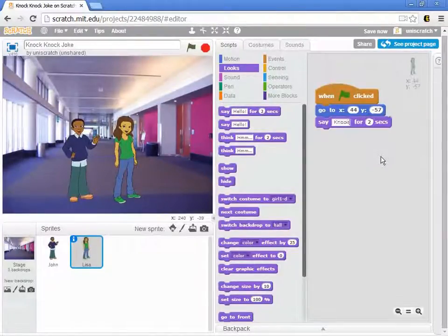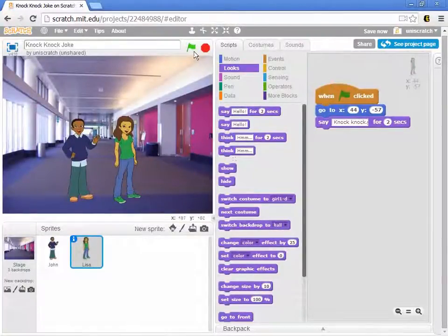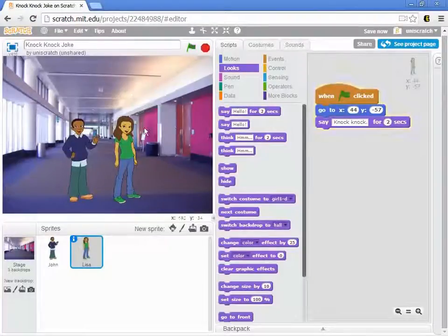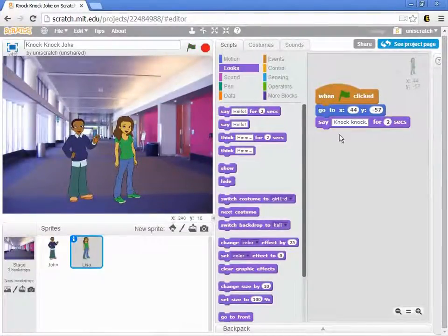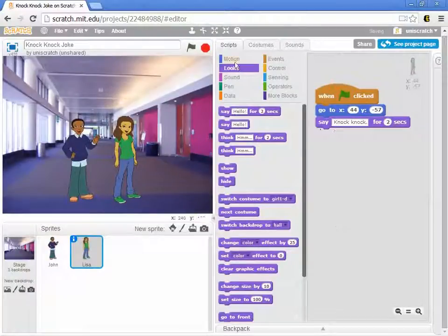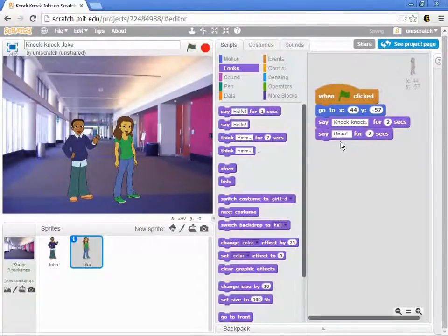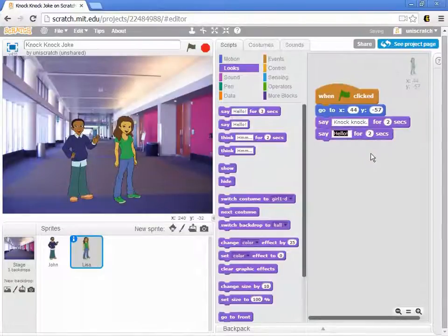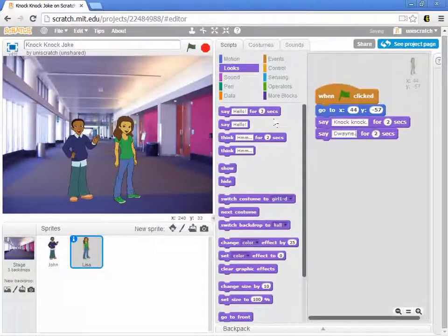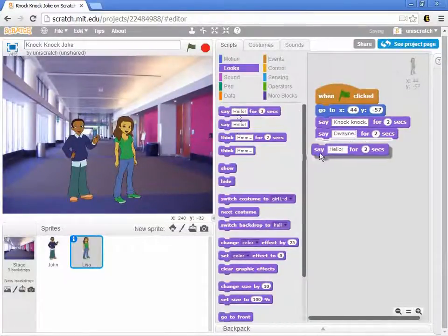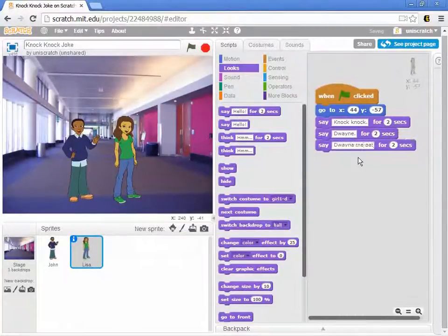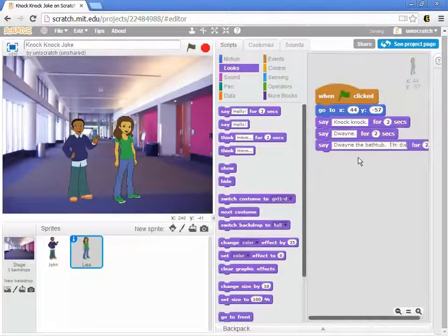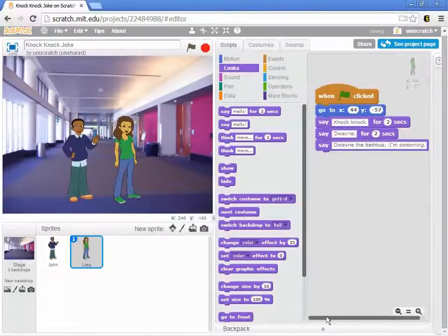And so we can say in here what is it that I want her to say. I want her to say knock knock for two seconds. Right now just stop right there for a second. If we look at this when I press the green flag and I say action we get this cartoon bubble that says knock knock in it and of course once she said it for two seconds it goes away again. But I want her to say knock knock and then her next line is to say Dwayne and then her final line is to say Dwayne the bathtub I'm drowning.